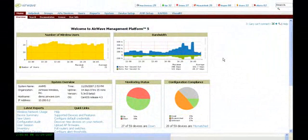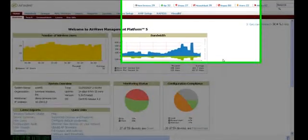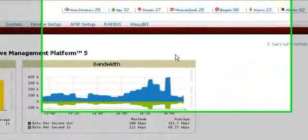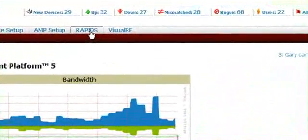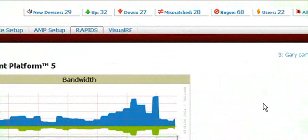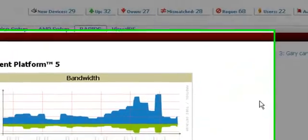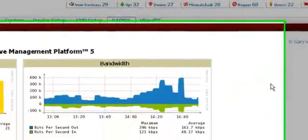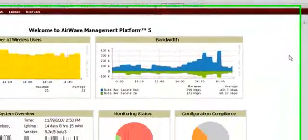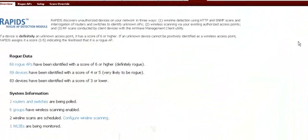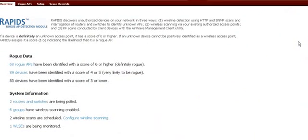One of the main security features within the Airwave Management Platform is to actually locate and track down rogue devices. For that, we have a separate software module called RAPIDS. Within the RAPIDS software module, it will allow us to use the wireless infrastructure to detect rogue APs through the wireless interfaces, and also the wired infrastructure to find devices that might be connected physically to the network.